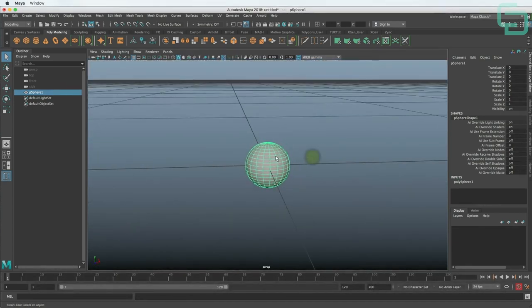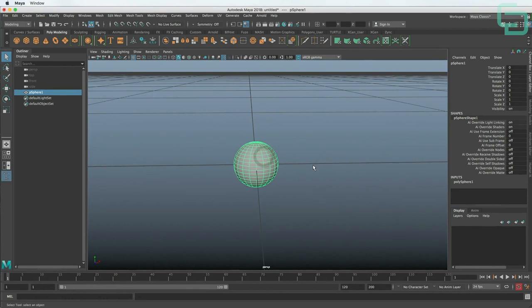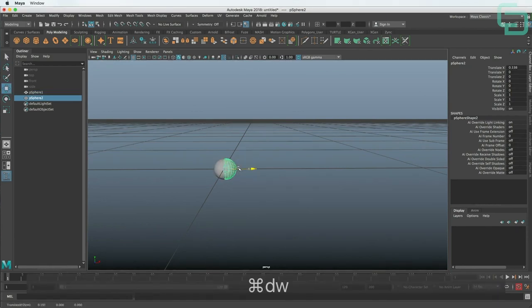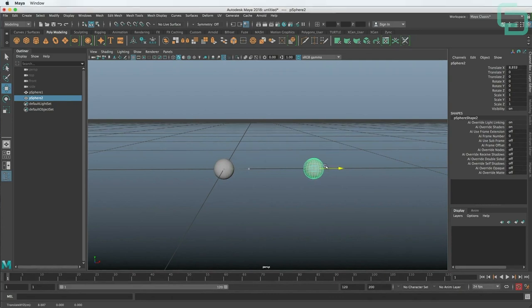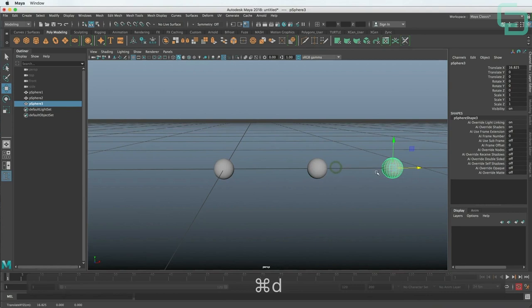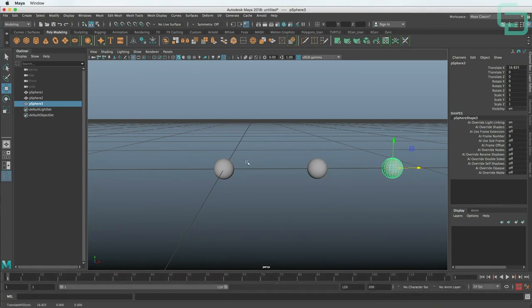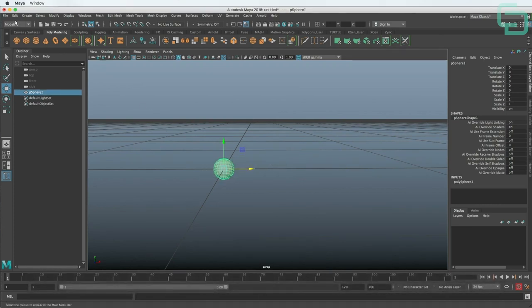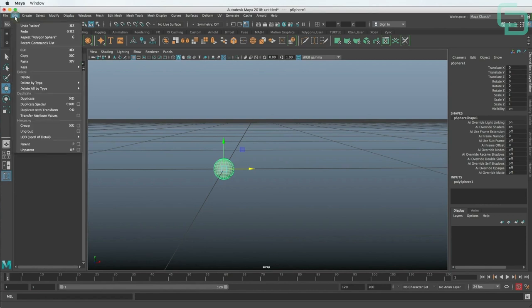We want to make 12 of these because we're going to have 12 months of the year. Instead of duplicating this by Command D and then moving it — which we could do 12 times — it's kind of hard to know the distance between each one. So an easier way to do that is to use the Duplicate Special option under Edit.